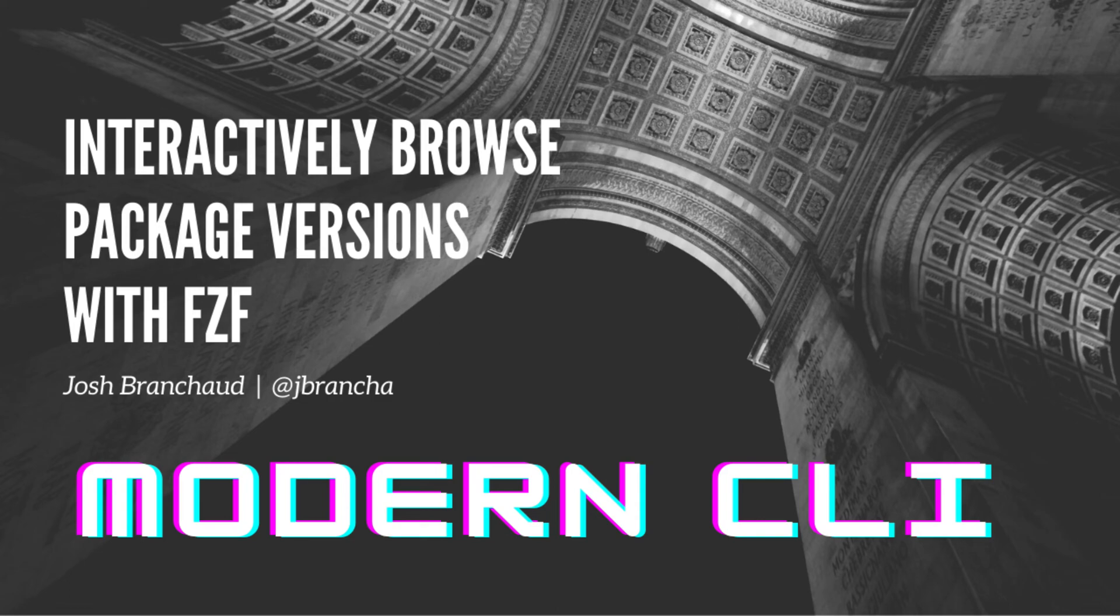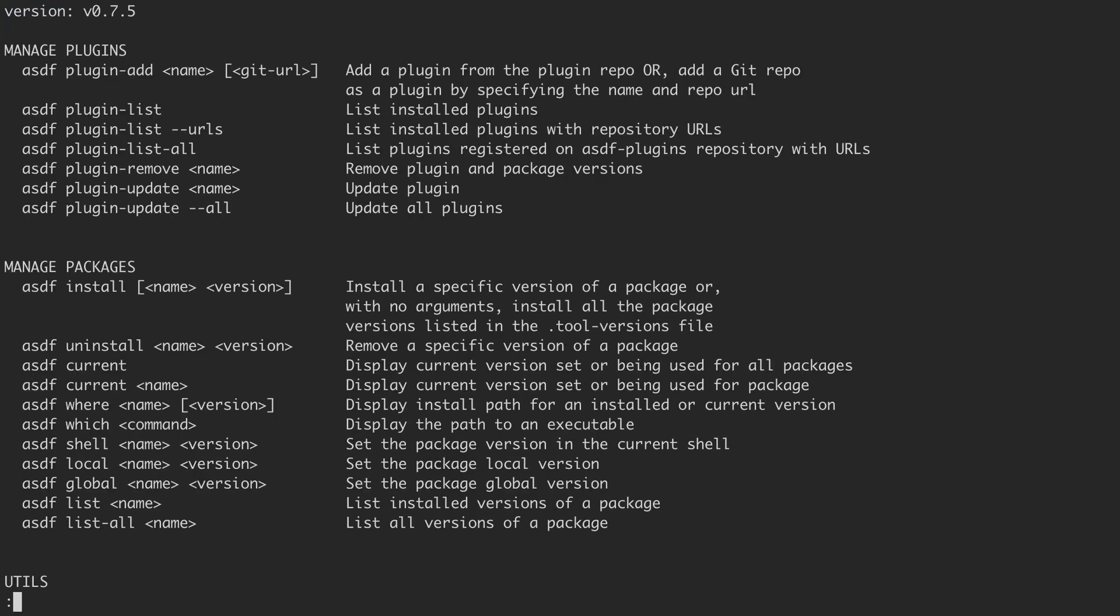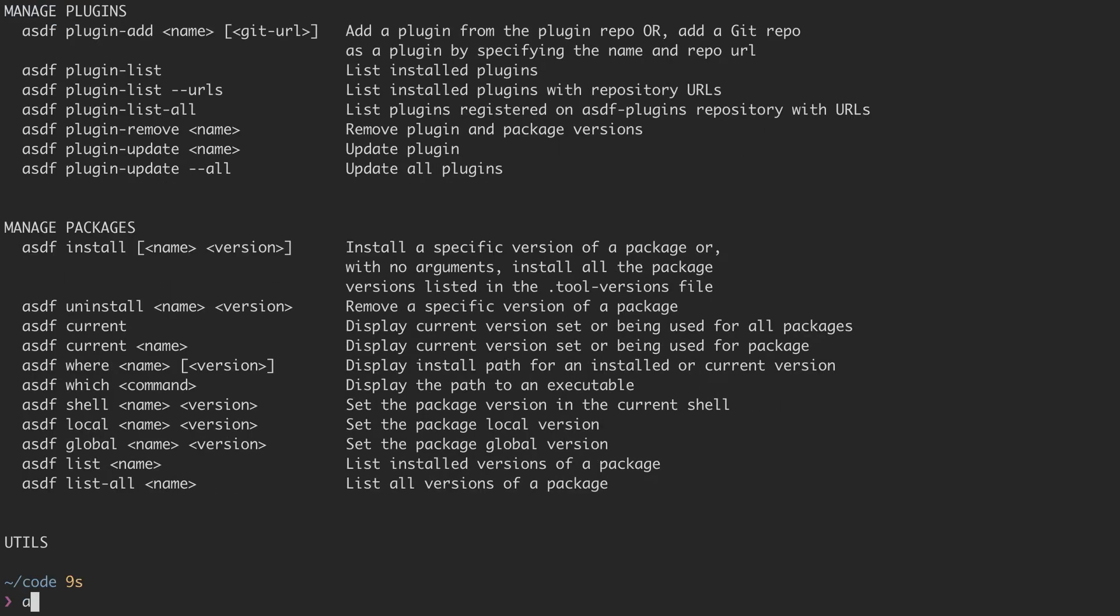I use ASDF to manage the versions of all the different pieces of software that I use, all the different languages and libraries. For instance, I manage my version of Node.js using ASDF.